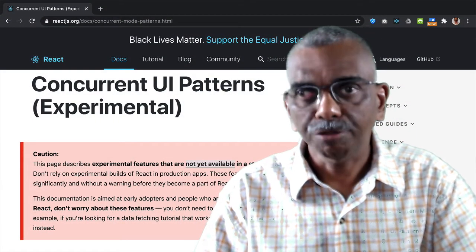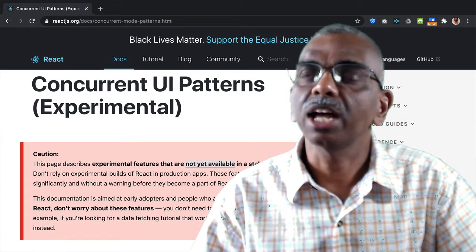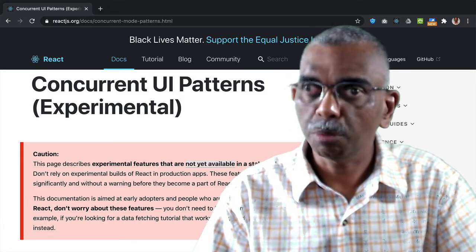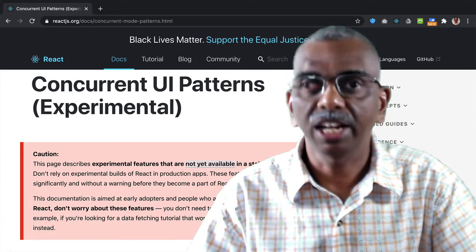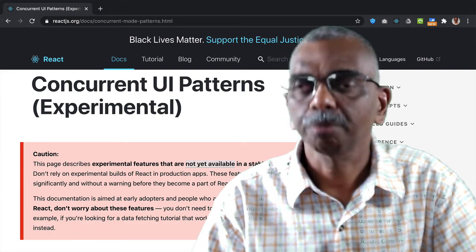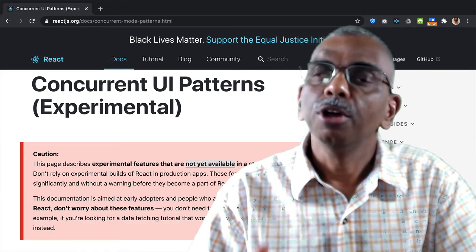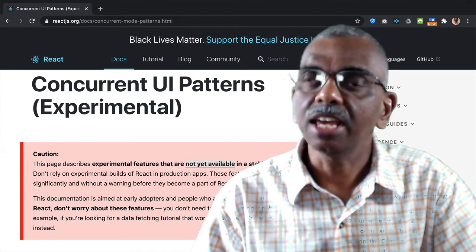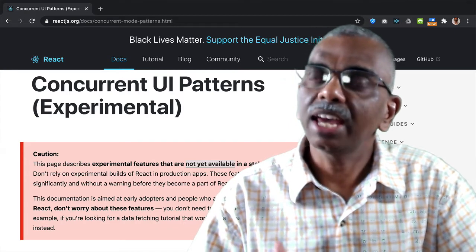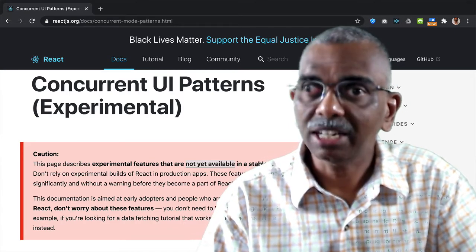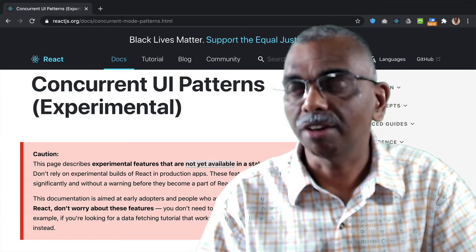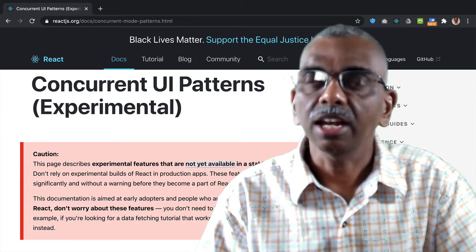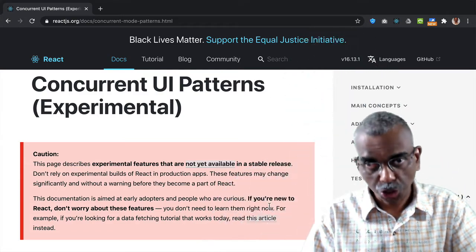This kind of support is available through the concurrent UI patterns, which are going to be part of the next version of React. We will examine with an example to see how we can use the experimental features available under the concurrent UI patterns in a React application today.